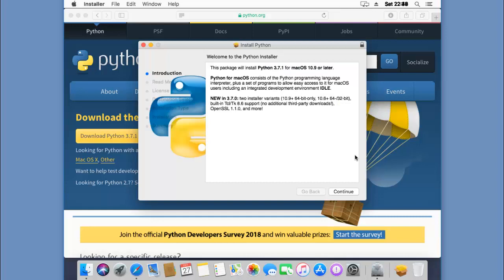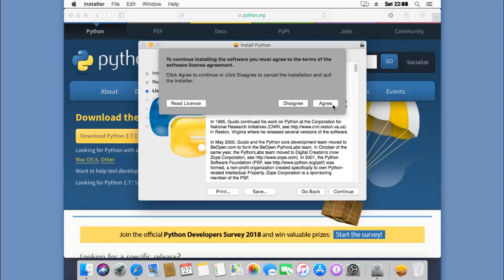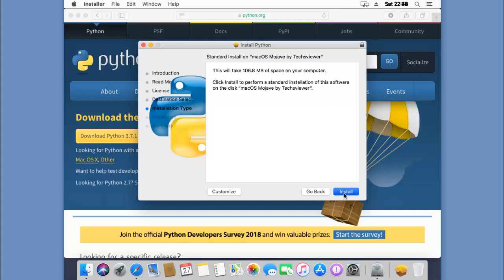Voila! Click continue, continue, continue, yes I agree, and install. Insert your password if you have any.